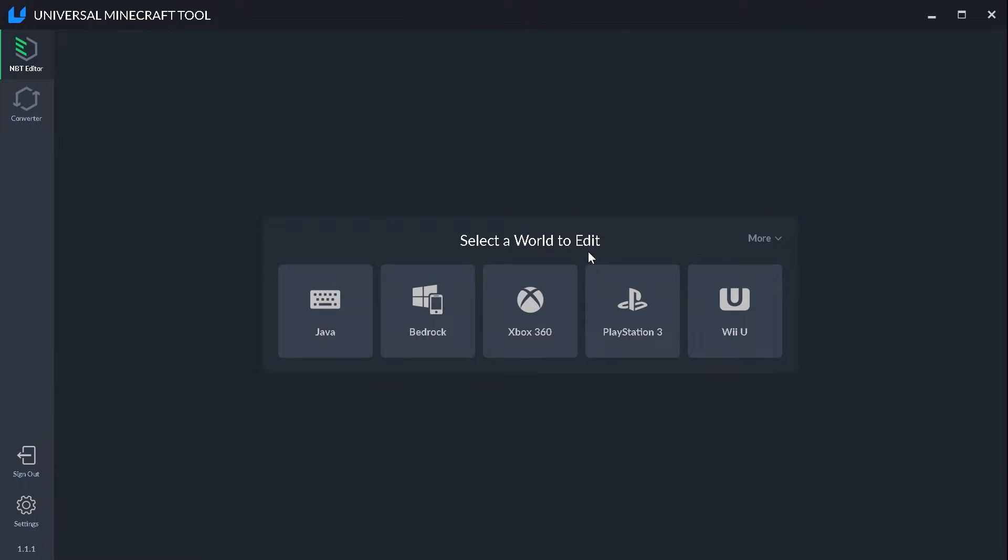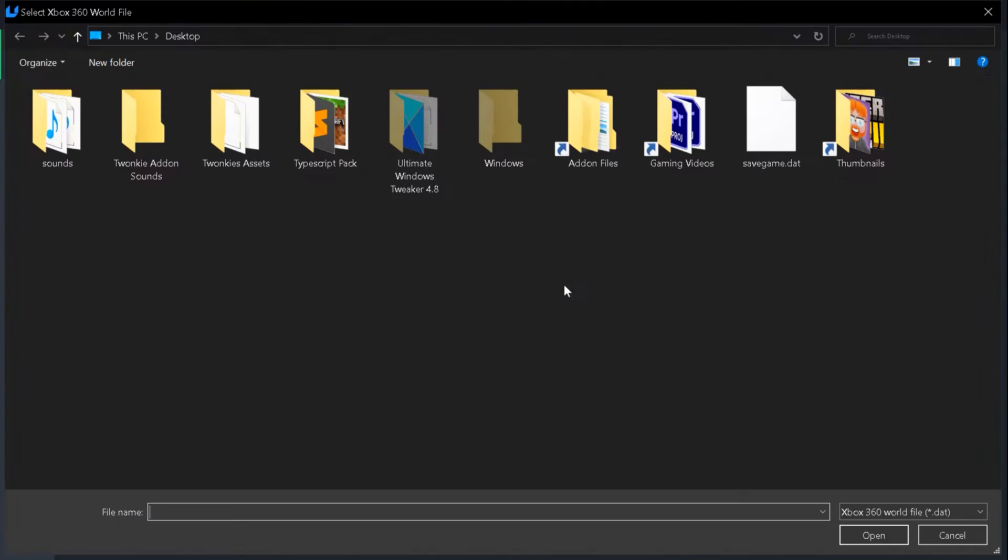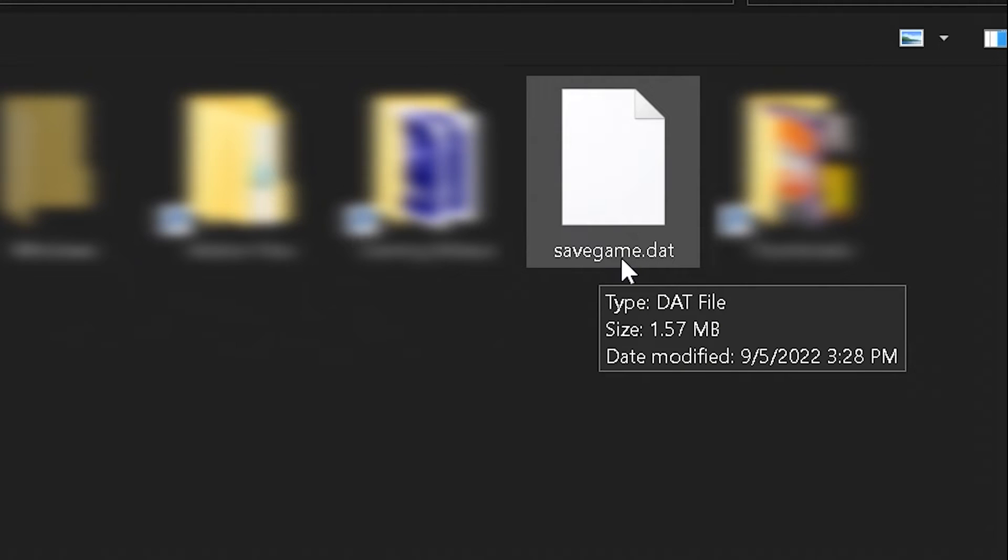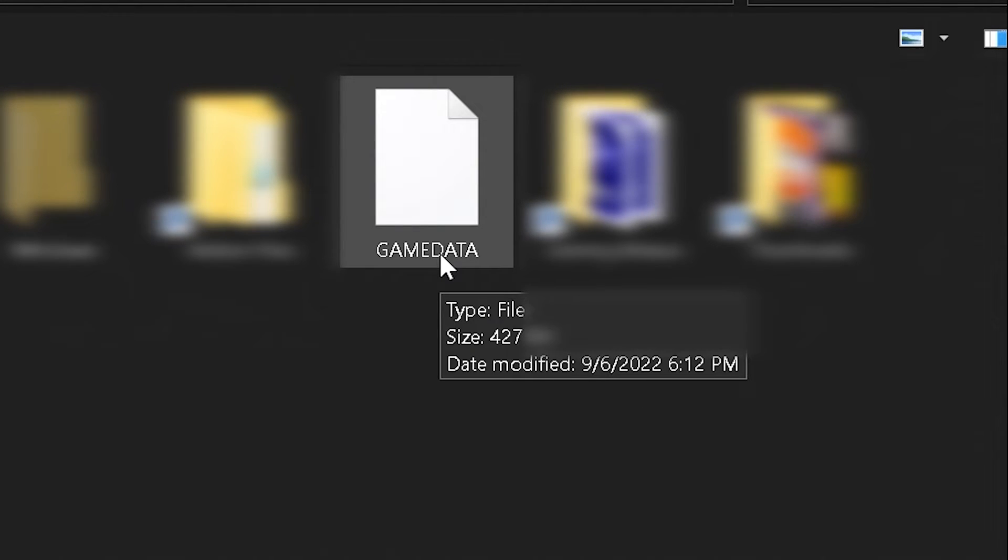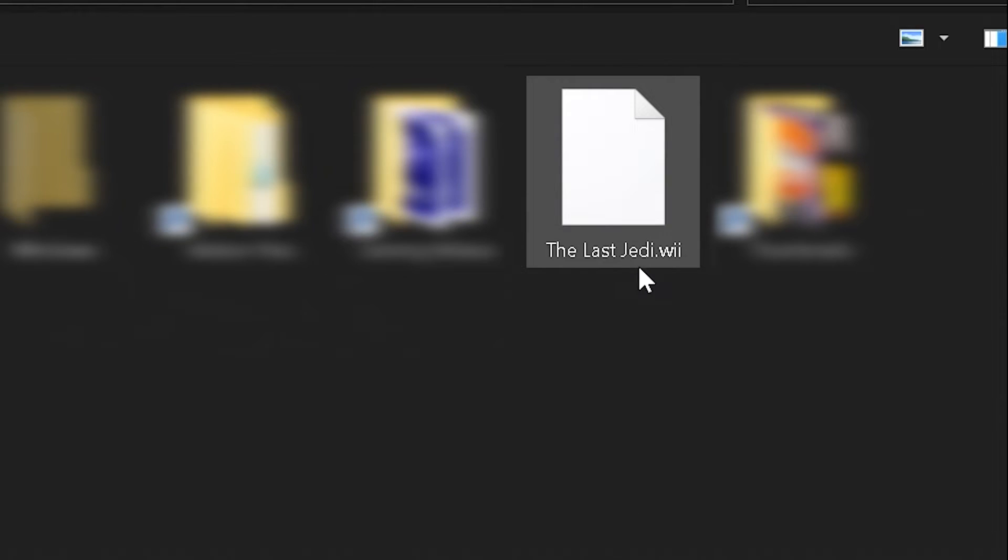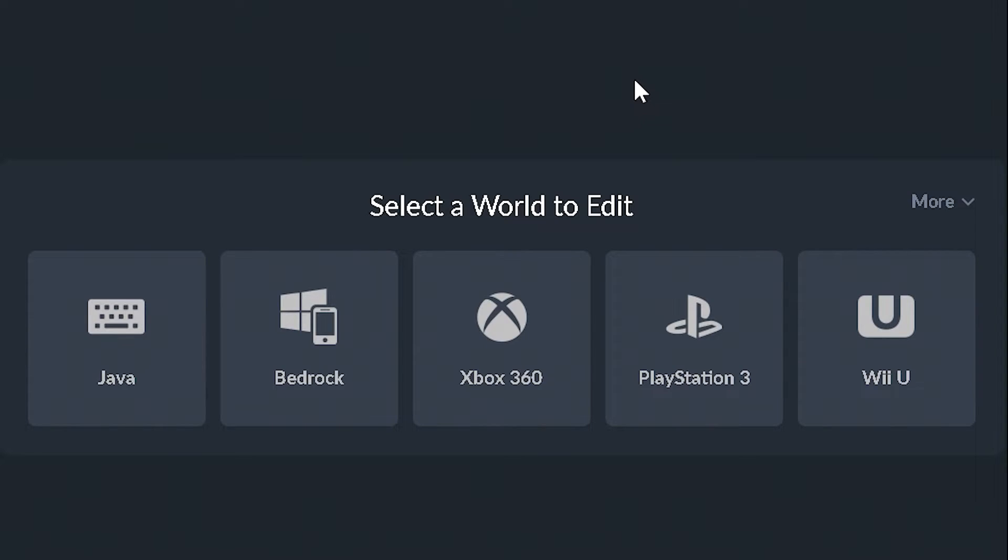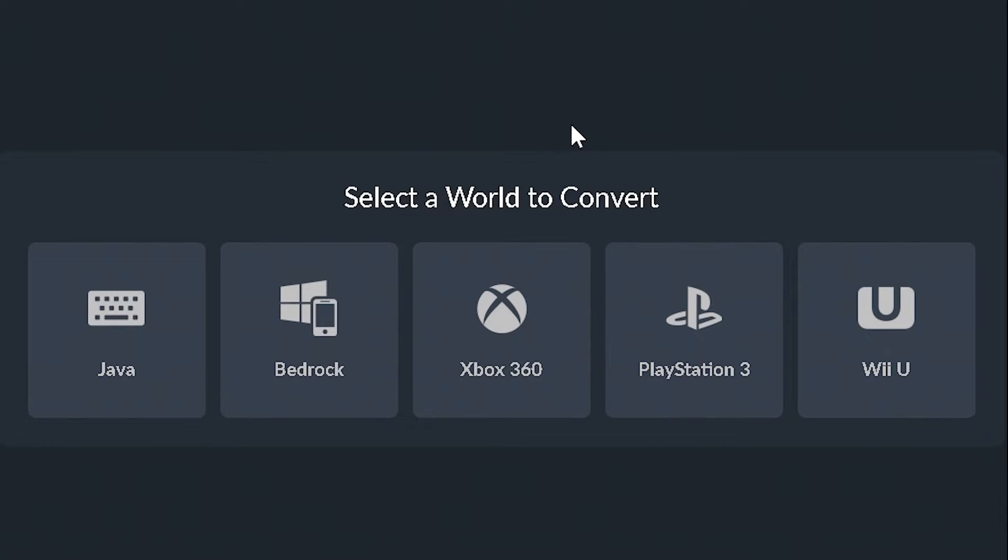In order to convert console worlds, however, all you really need is the single files. Like savegame.dat for 360, gamedata for PS3, or .Wii for Wii U. And then you can convert them to the other platforms. And that's going to do it for Bedrock and console worlds. But next up, let's go over Java.